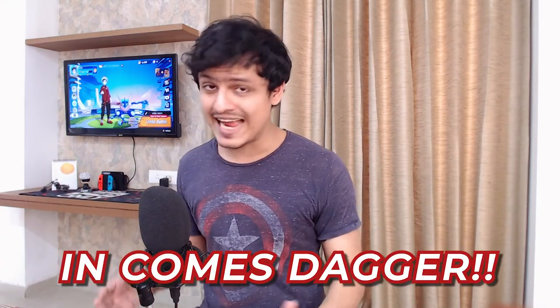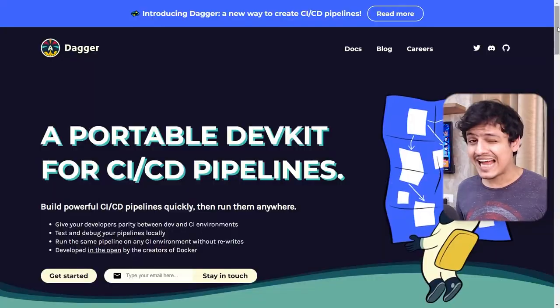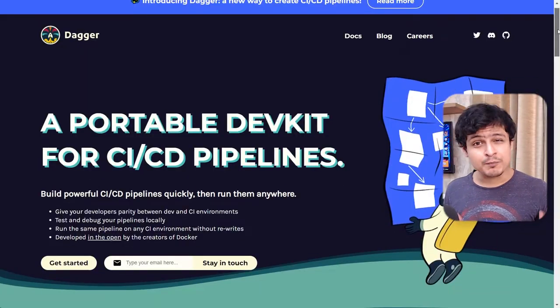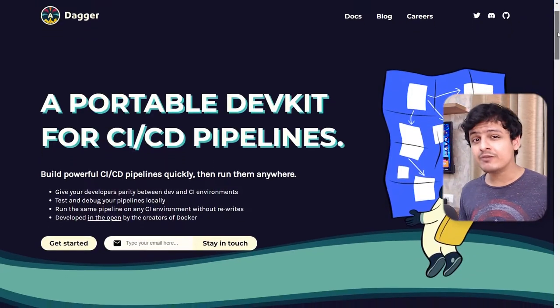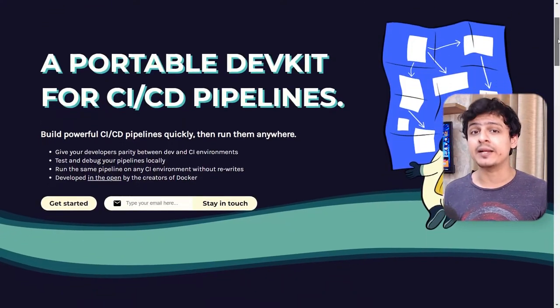Luckily for us, there's a new kid on the block which can help us out with just that. In comes Dagger. Dagger calls itself a portable dev kit for CI/CD pipelines.